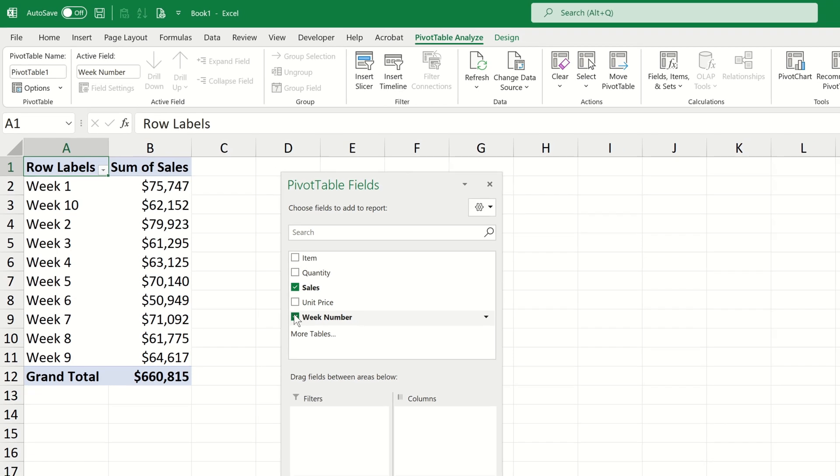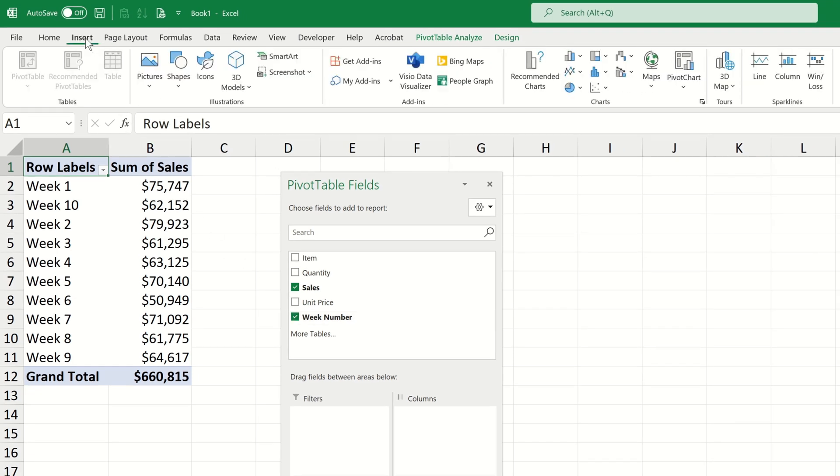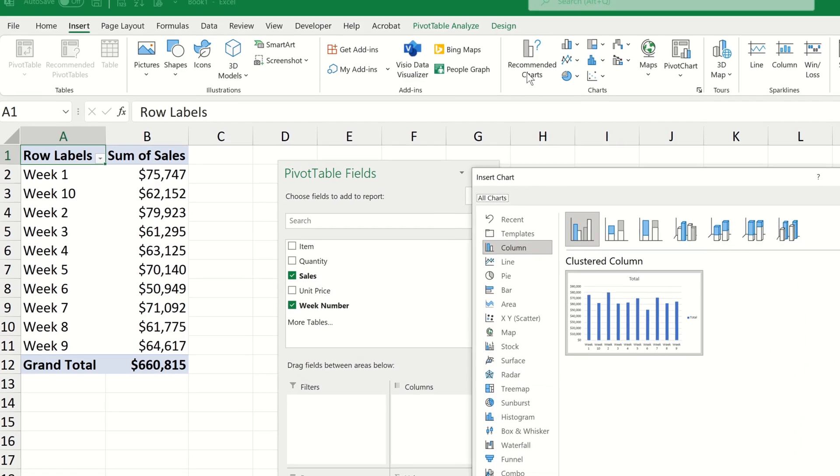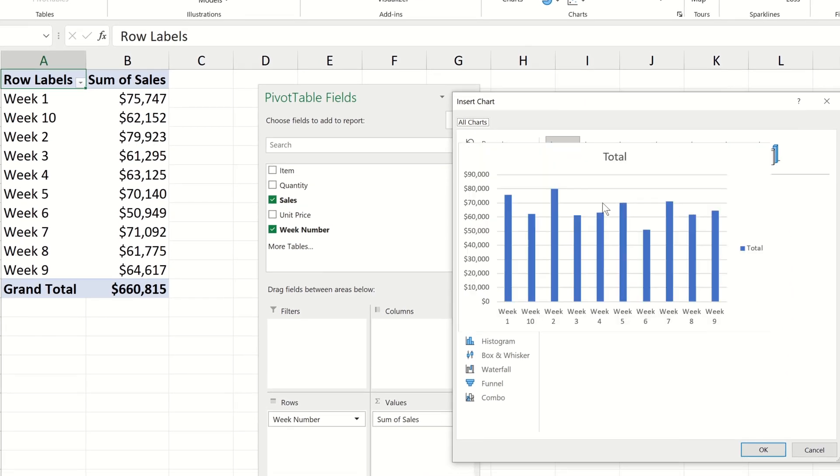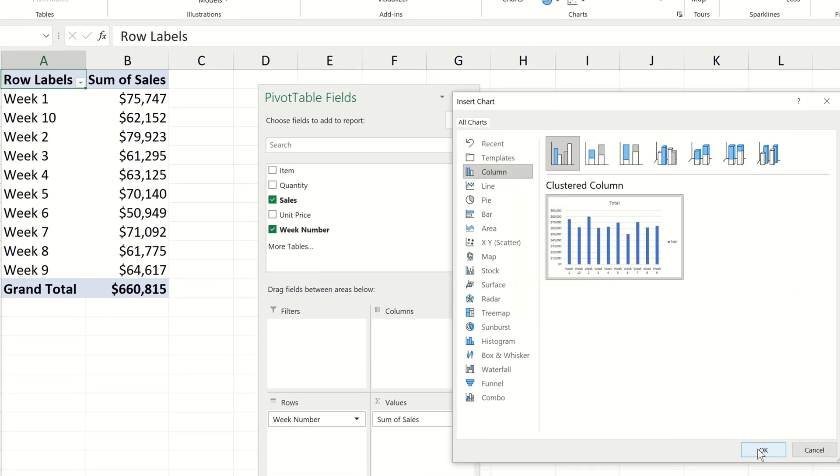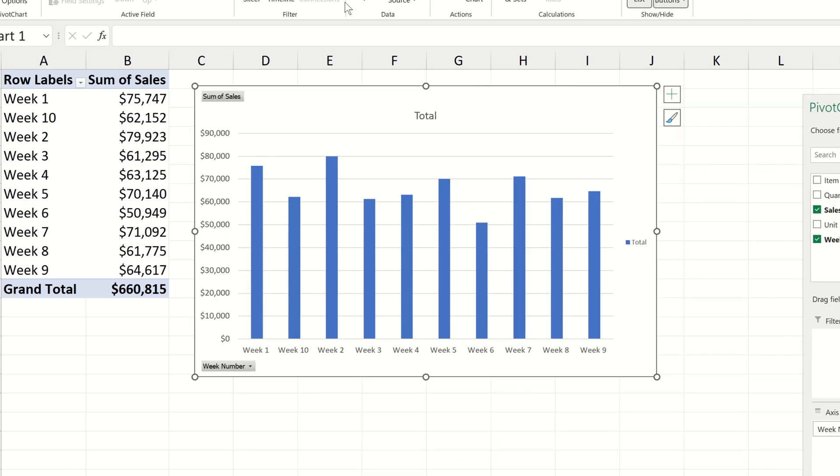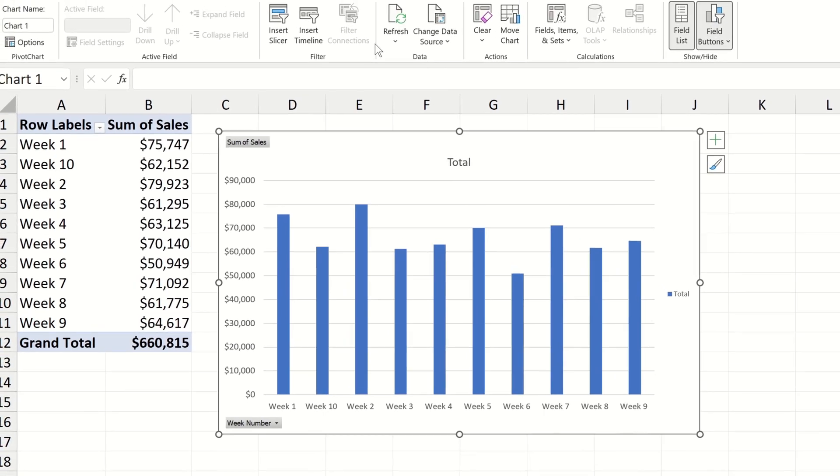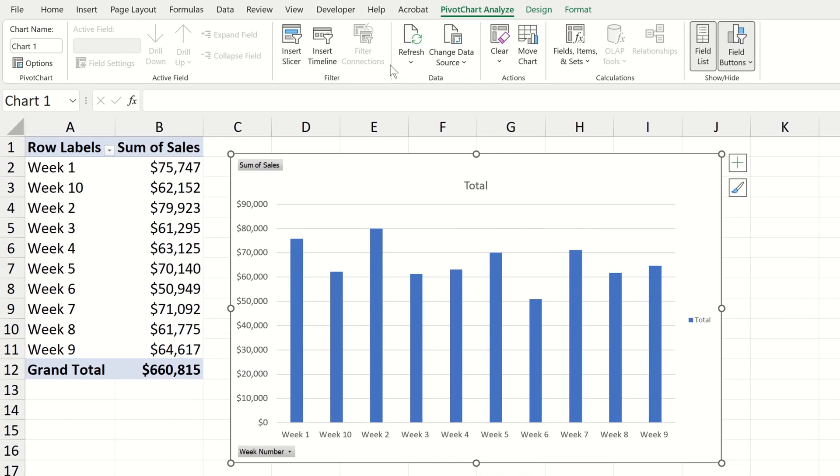From here we can add a pivot chart by navigating to the insert tab, choosing recommended charts and then choosing the recommended clustered column chart. This gives us a nice summary of the sales information for each week of our combined data set.